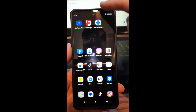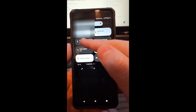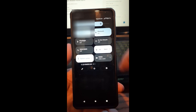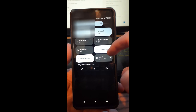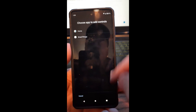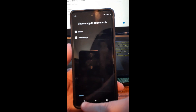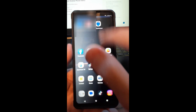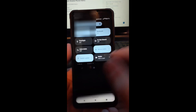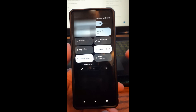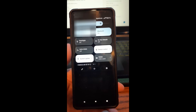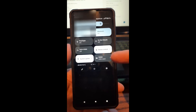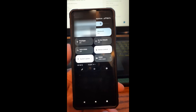Now we're going to bring up that menu one more time on the Motorola Edge. Swipe down — and look, the flashlight is here now. So you rearranged it. You can add and remove things. That's how you do it on your Motorola Edge phone. Now I'm going to switch over to my Samsung Galaxy A20 phone and show you how to edit your menu on there.